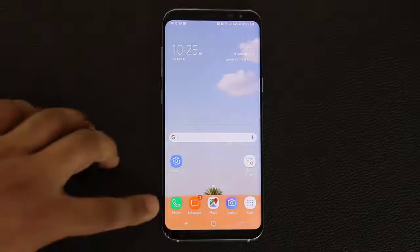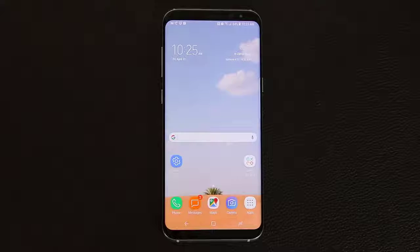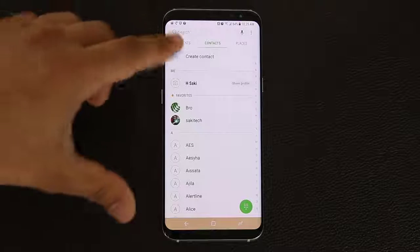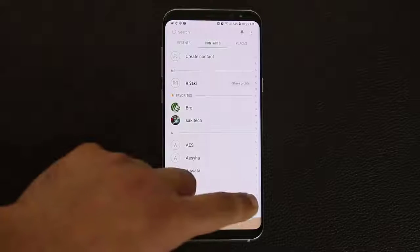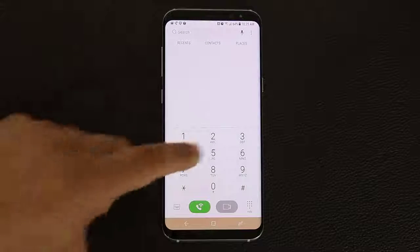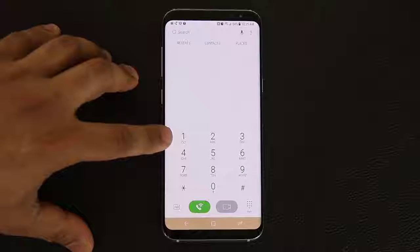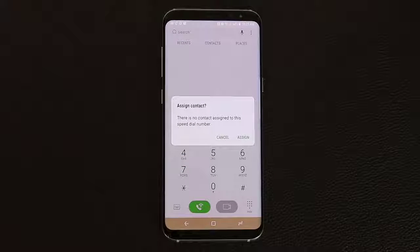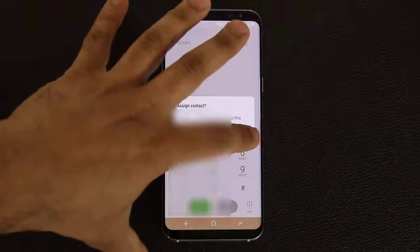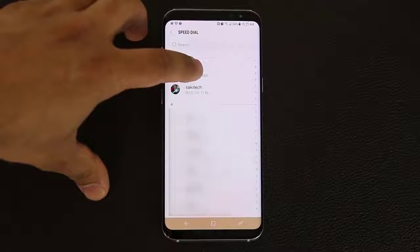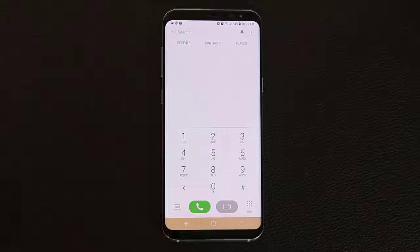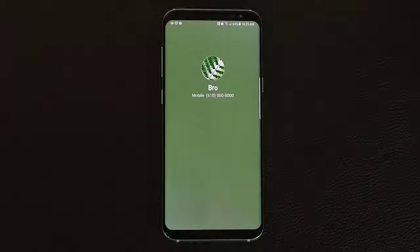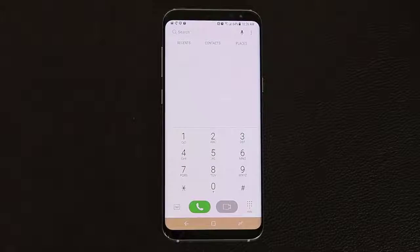The next tip has to do with the phone dialer. A lot of you probably use the phone all the time, so why not customize it. If you go into the phone dialer, you can press and hold on any number except one — since one is reserved for voicemail. Press and hold on two, and it will ask if you want to assign a contact for a speed dial number. Tap assign, pick somebody you like, and now number two is assigned to that contact. Tap and hold two and it will actually call that number. You can do this for all the digits.